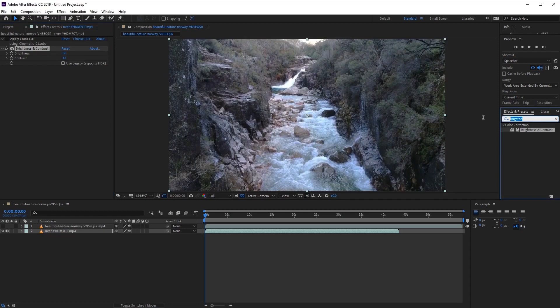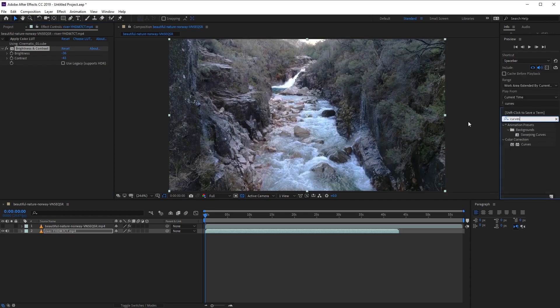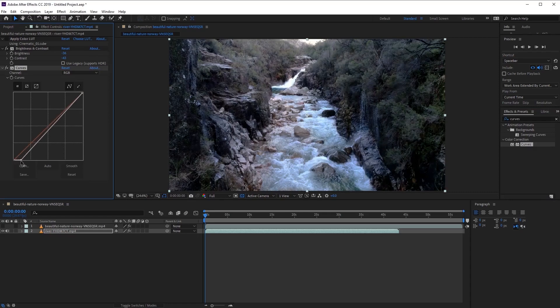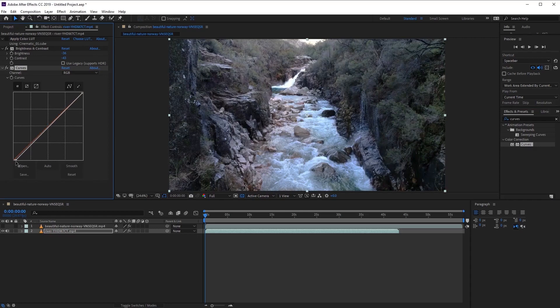And now let's go ahead and apply some curves to the footage as well. Again, going to the Effects Presets panel, and type in Curves. And double-click on Curves to apply that onto our footage, like so. And now we can go ahead and make some changes to this as well. Excellent.